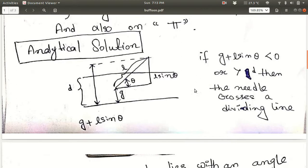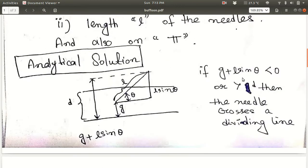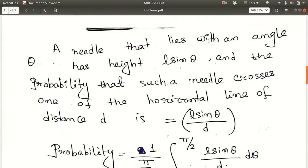Now when does the needle cross a line? There are two cases: when G plus L sin theta is less than 0, meaning it crosses the lower ruled line, and when G plus L sin theta is greater than D, meaning it crosses the upper ruled line. Both of these cases result in the needle crossing a ruled line, so these are the two crossing conditions.